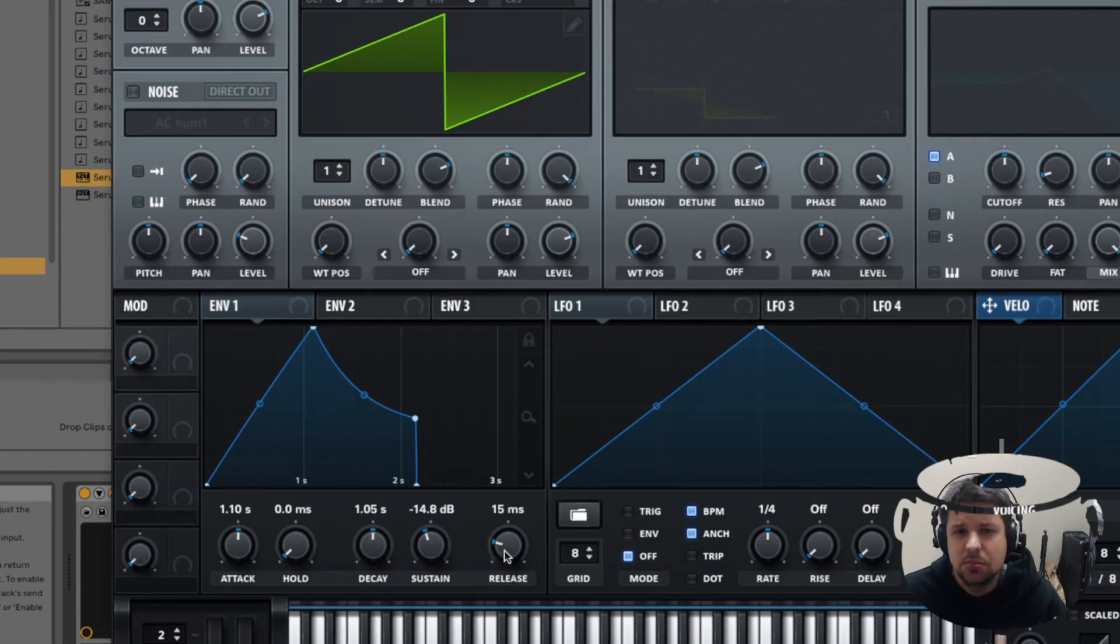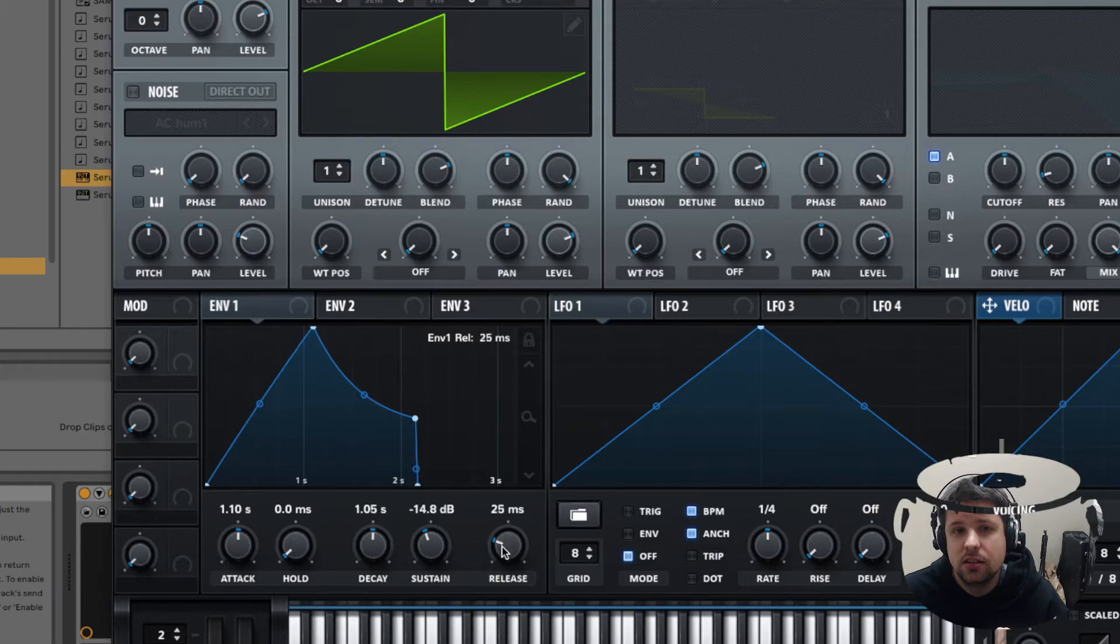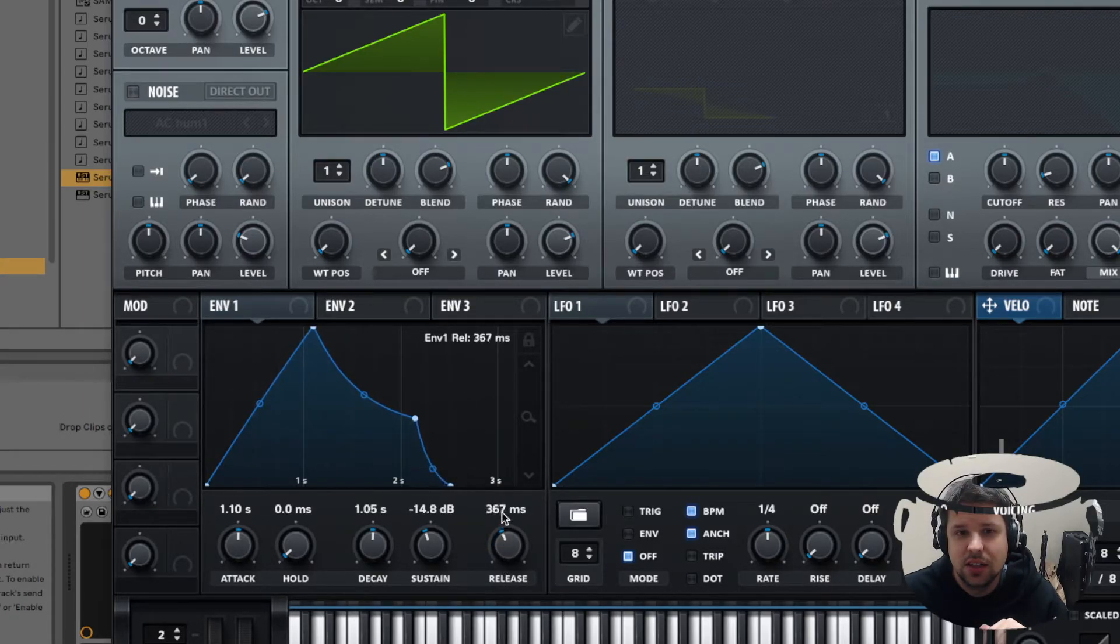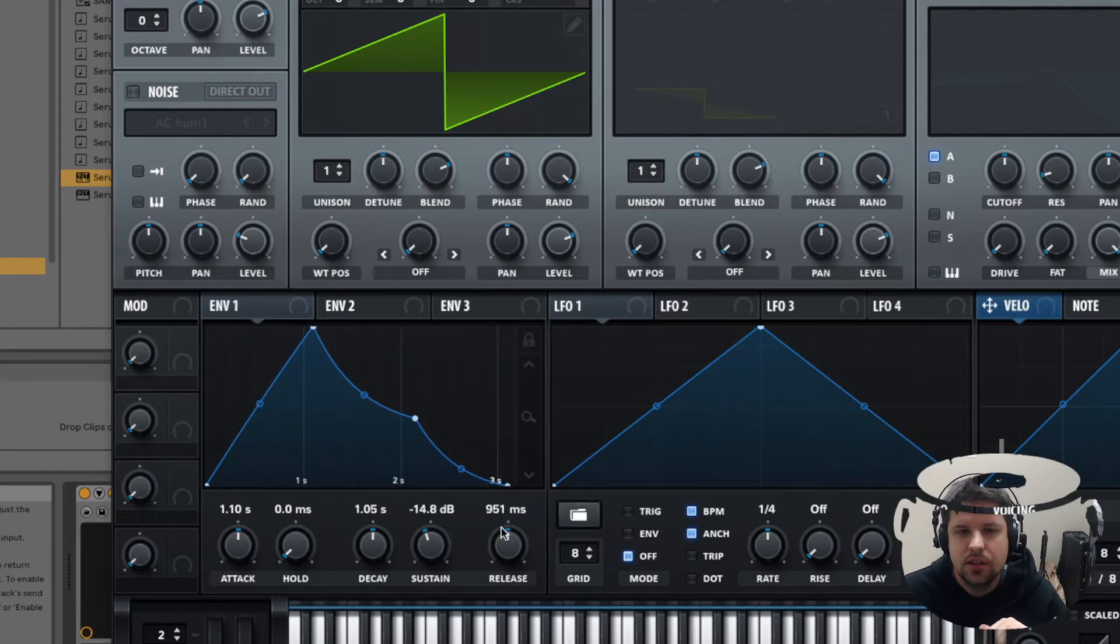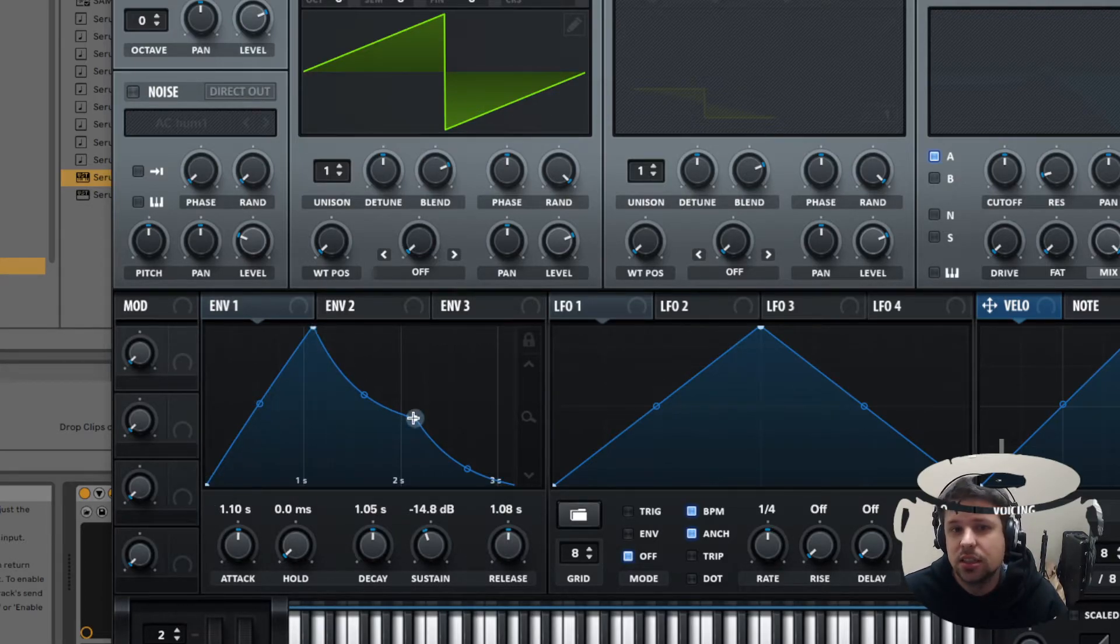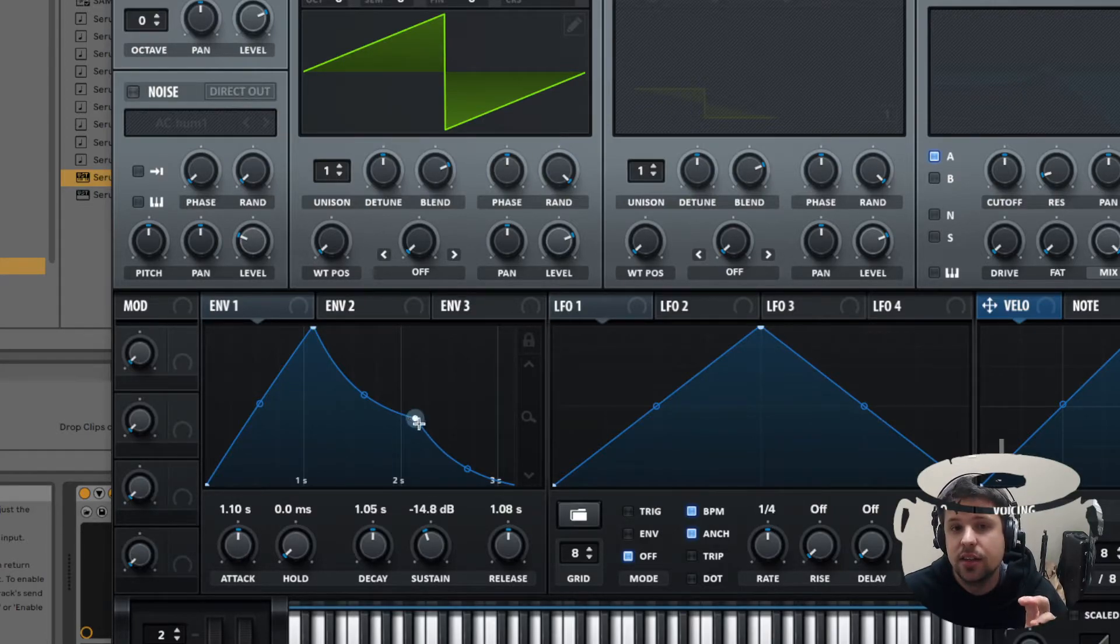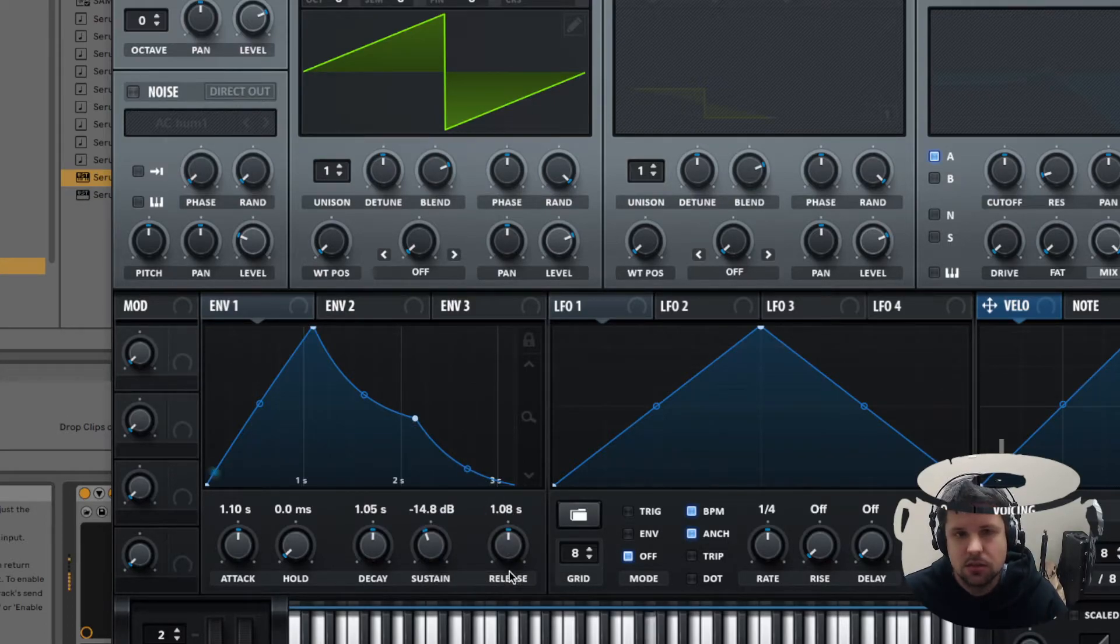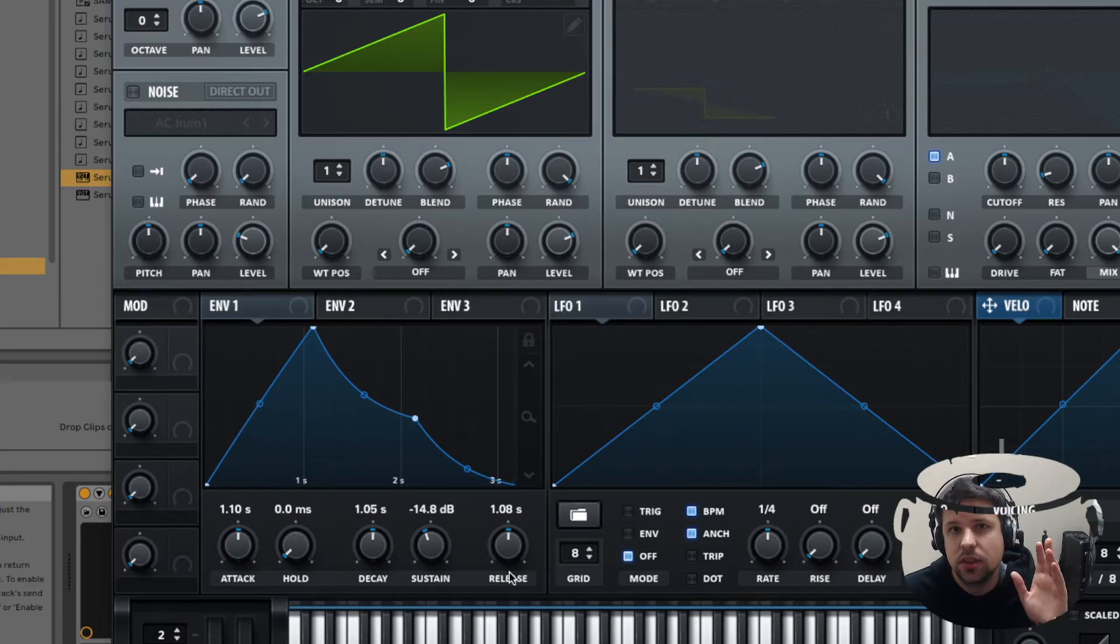Next up is release. If I extend this out, then you'll notice it. If I hit a note now, it's going to go from the bottom to the top to this sustain level. As long as I have that note held, it's going to stay there. But when I let go, then it's going to fade out over this period of time, 1.08 seconds. You can hear the fade.